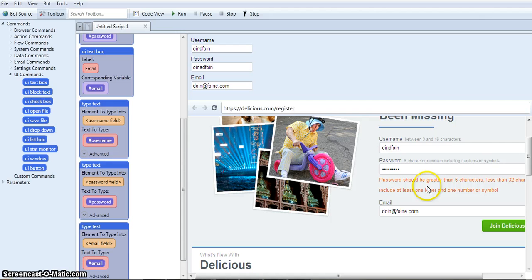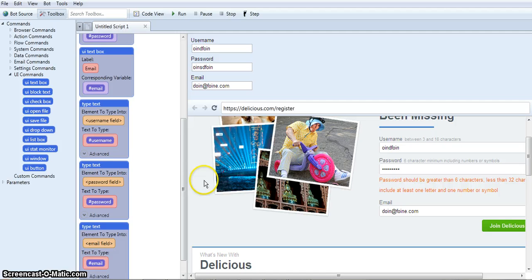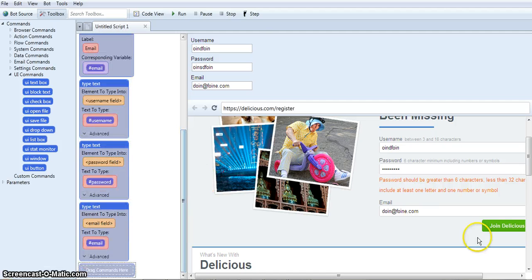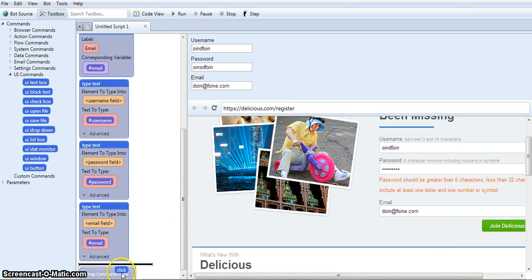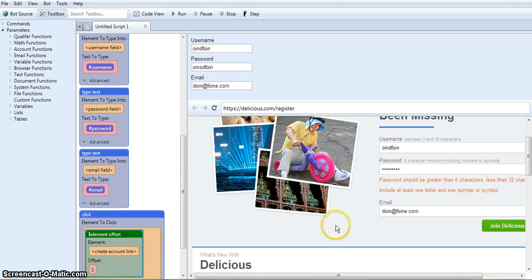They don't like my password, but obviously just create one that works. And then the next thing that would happen is I would click Join Delicious, drag it in here, and then create the account. And it's really that easy.